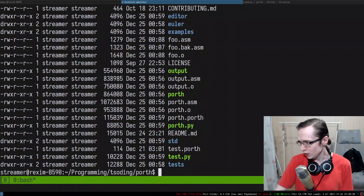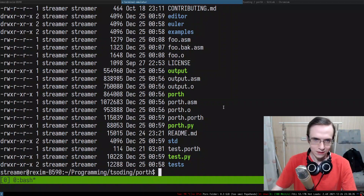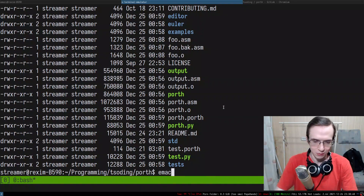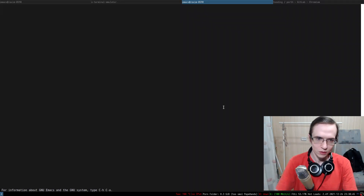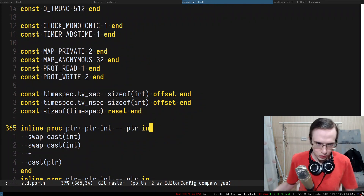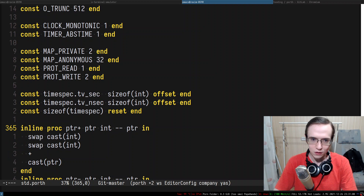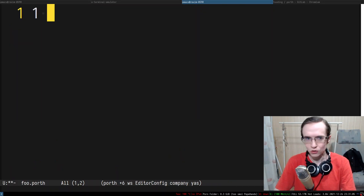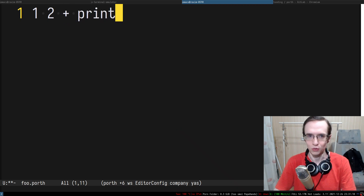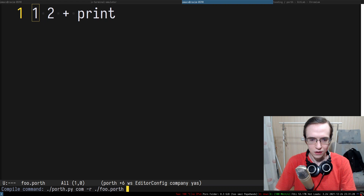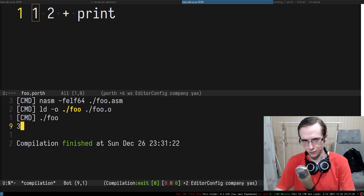Let's actually see the problem. The main problem is when you have something like pointer_plus. The plus operation accepts two integers and returns a new integer. So you can put two integers onto the stack, sum them up, and print them — and that works fine, producing three.